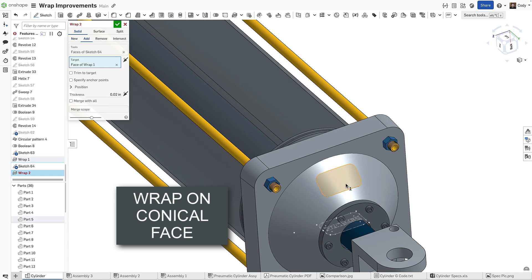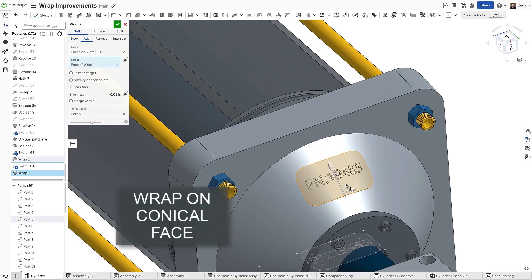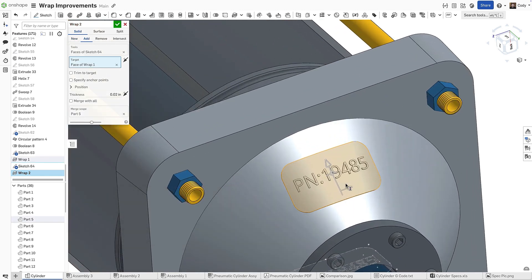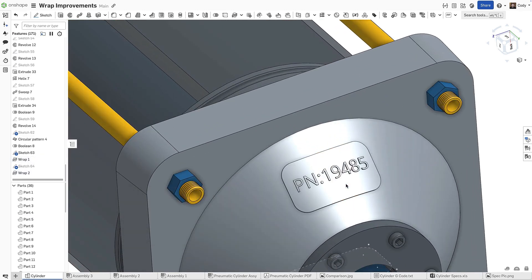Perfect for adding text, logos, and other features. Here, we've wrapped text onto the conical face of the seal retainer, demonstrating precise placement and a seamless fit on the curved shape.